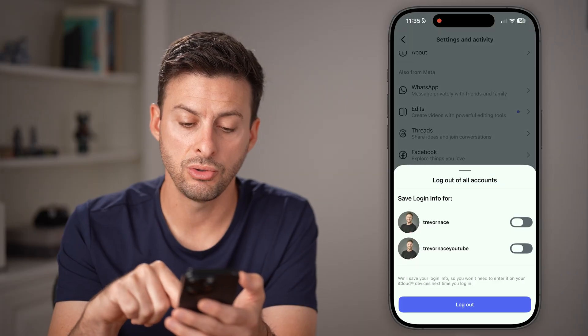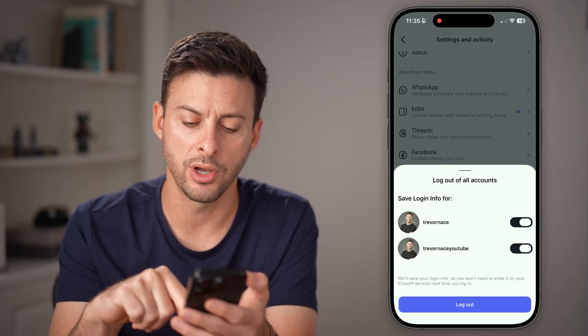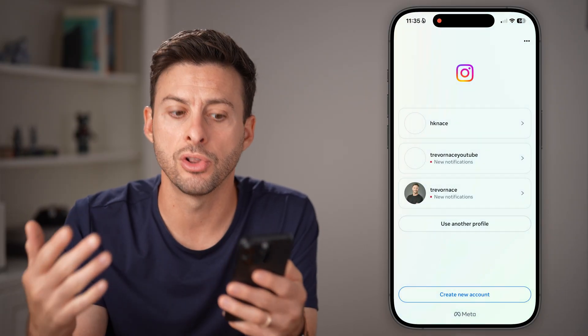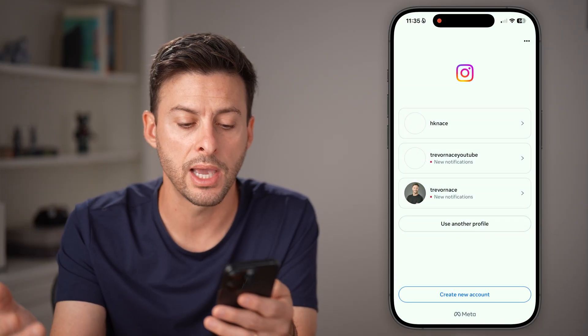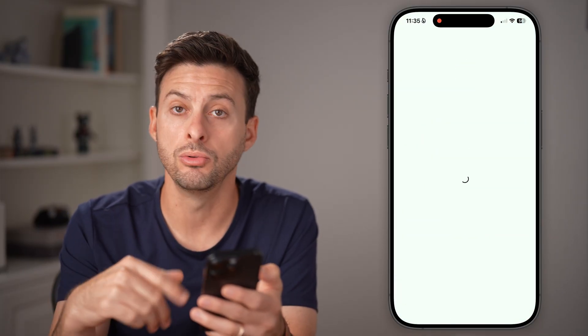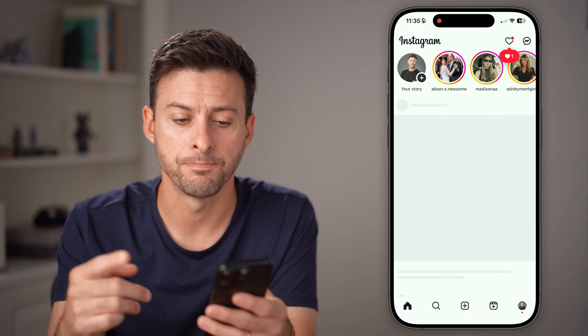To log out, keep in mind you can always turn on save login information, but just log out of your account and then tap on it to log back in.